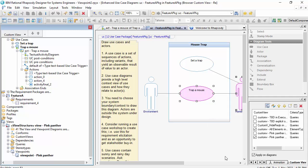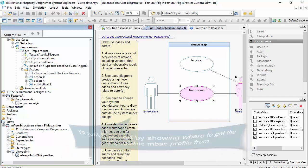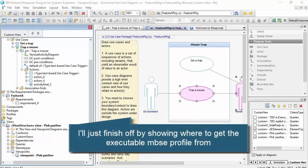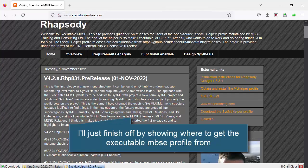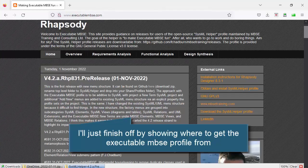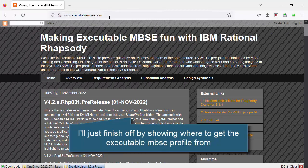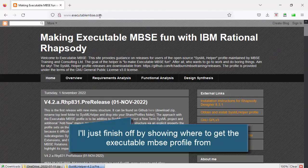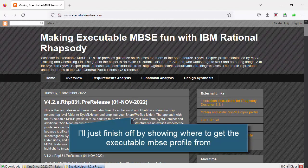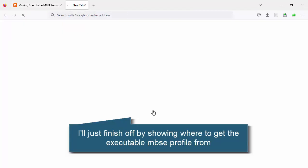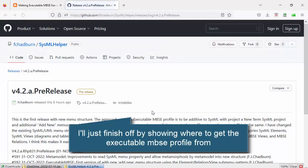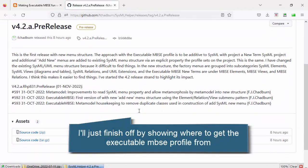Now if you've never seen the Executable MBSE profile, let me just finish off by showing you how to get it if you wanted to try. So this is my blog, theexecutablembse.com. And you can see that the profile is on GitHub.